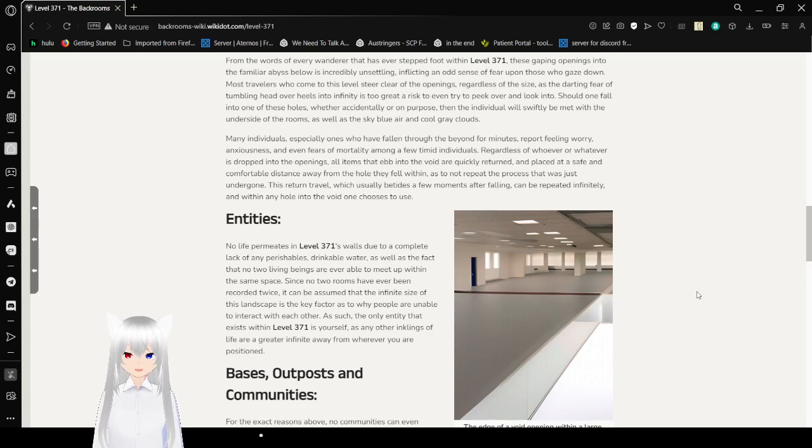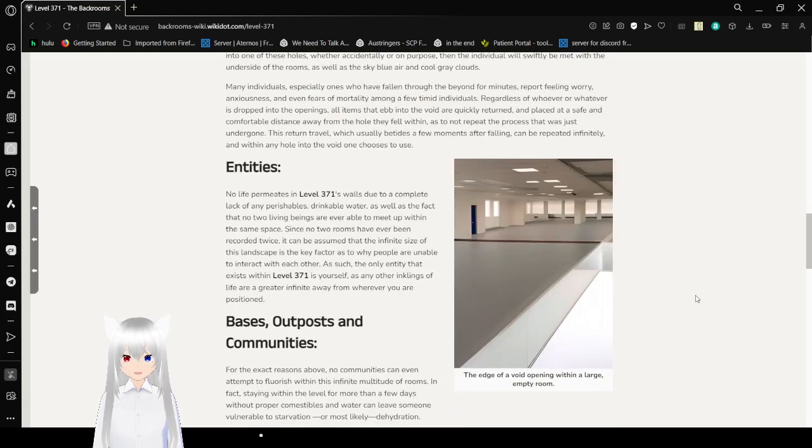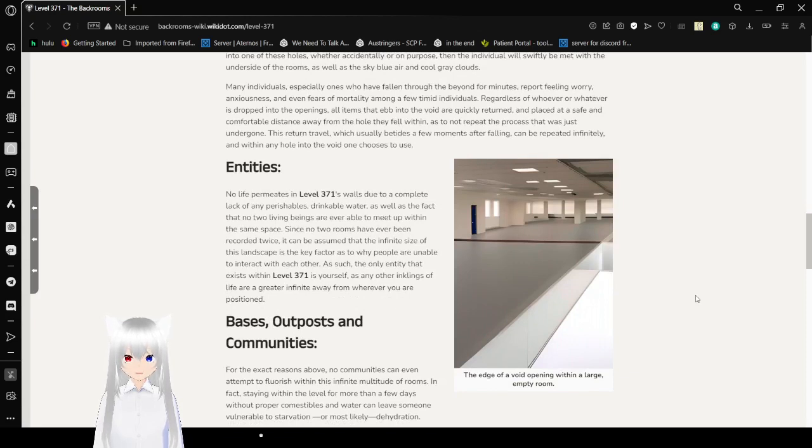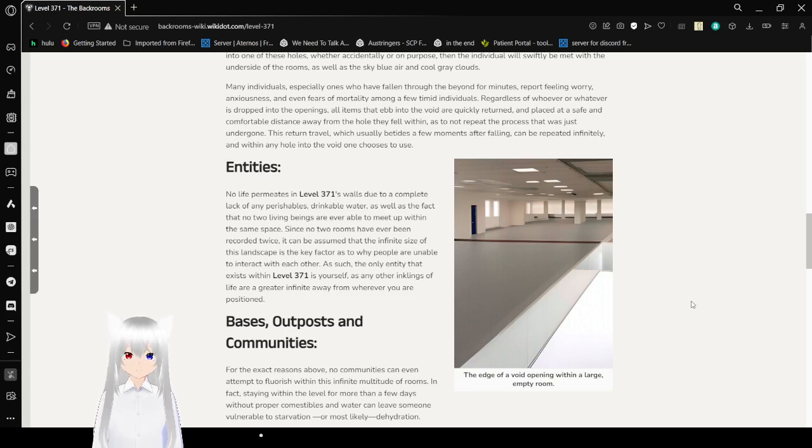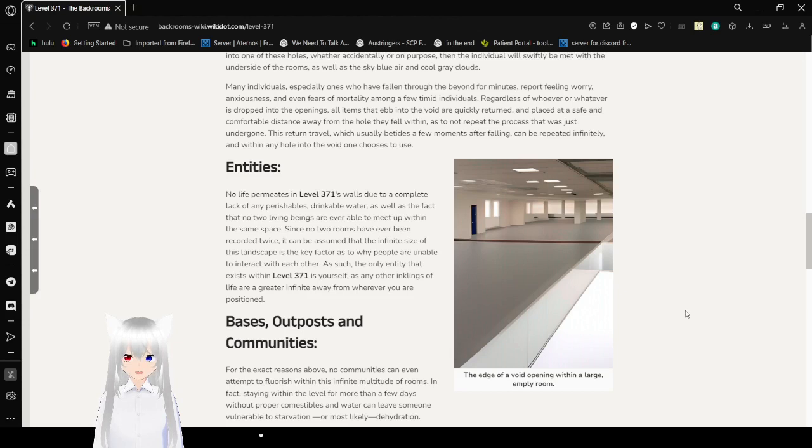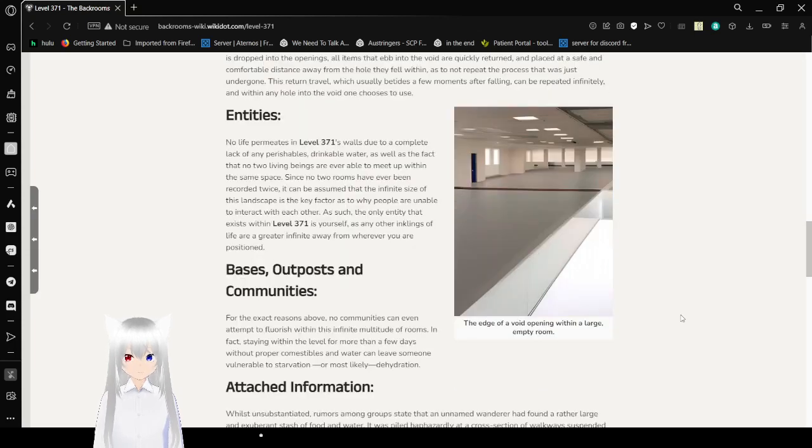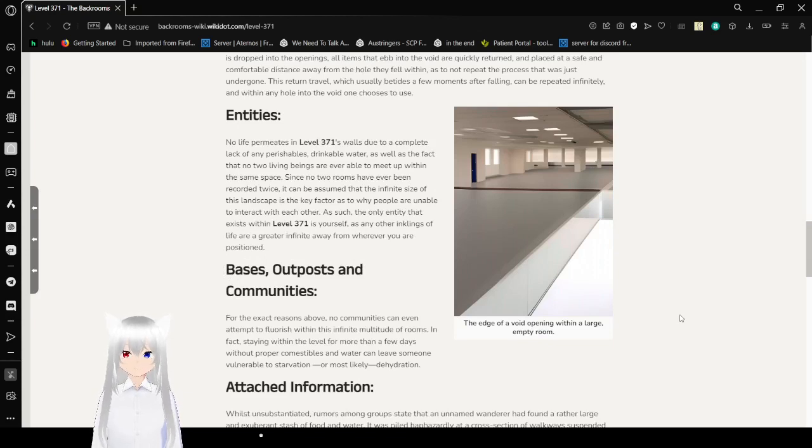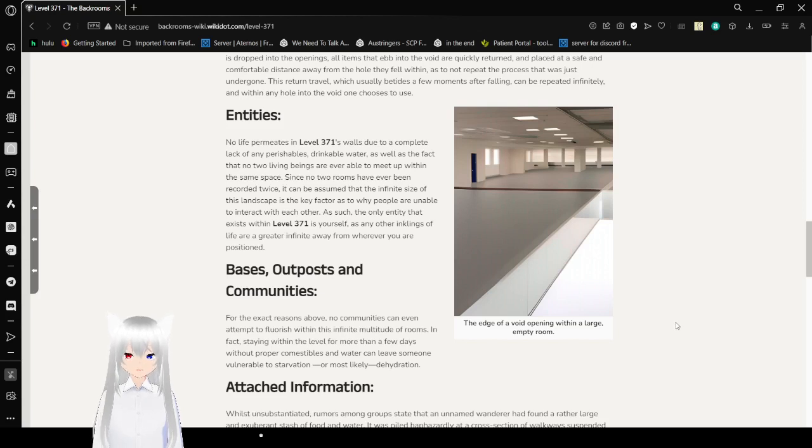Should one fall into these holes, whether accidental or on purpose, the individual will closely be met with the underside of the rooms, as well as the sky-blue air and cool gray clouds. Many individuals, especially ones who have fallen through the beyond for minutes, report feeling very worried, anxiousness, and fears of mortality among a few timid individuals. Regardless of whoever or whatever is dropped into the openings, all items that fall into the void are quickly returned and placed some distance away from the hole they fell within. This return travel, which usually takes a few moments after falling, can repeat infinitely within any hole into the void one chooses to use.